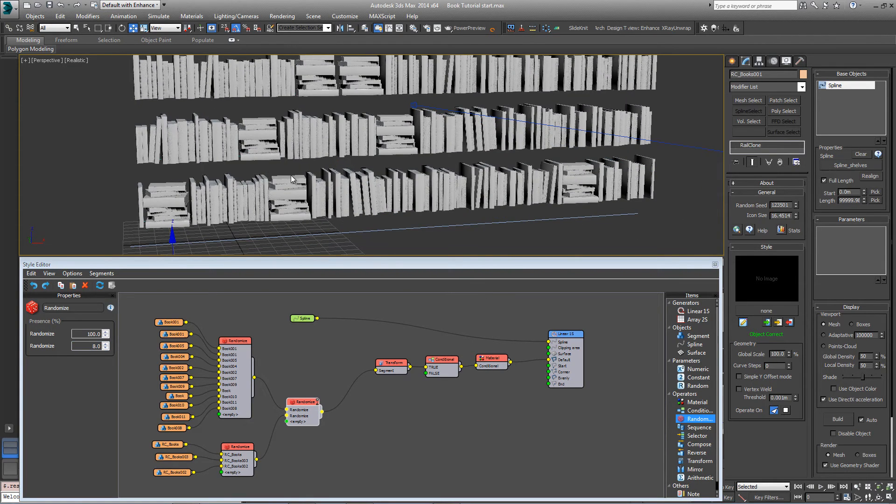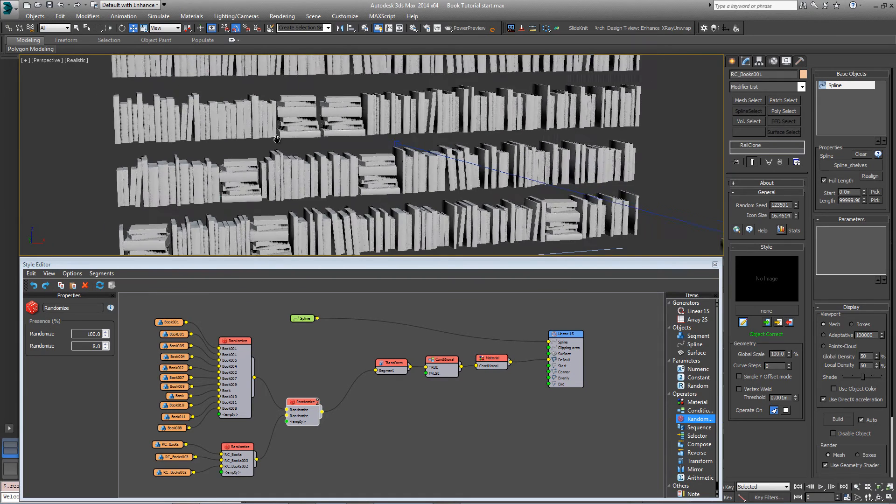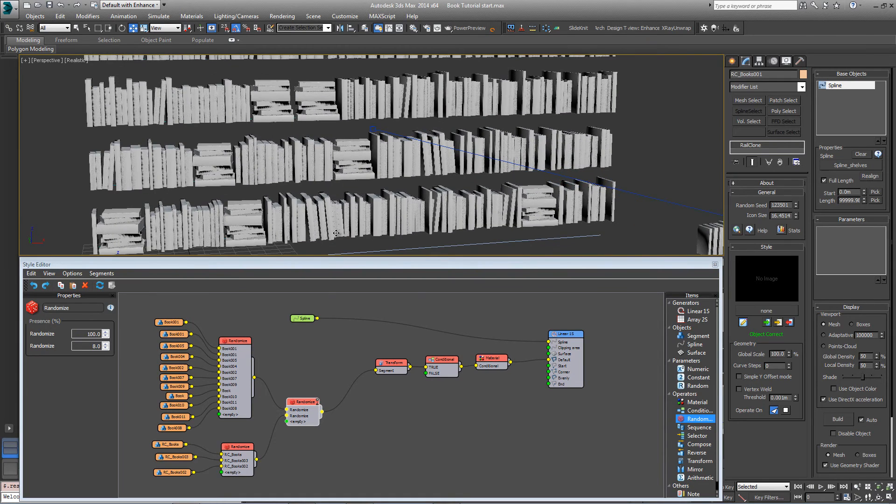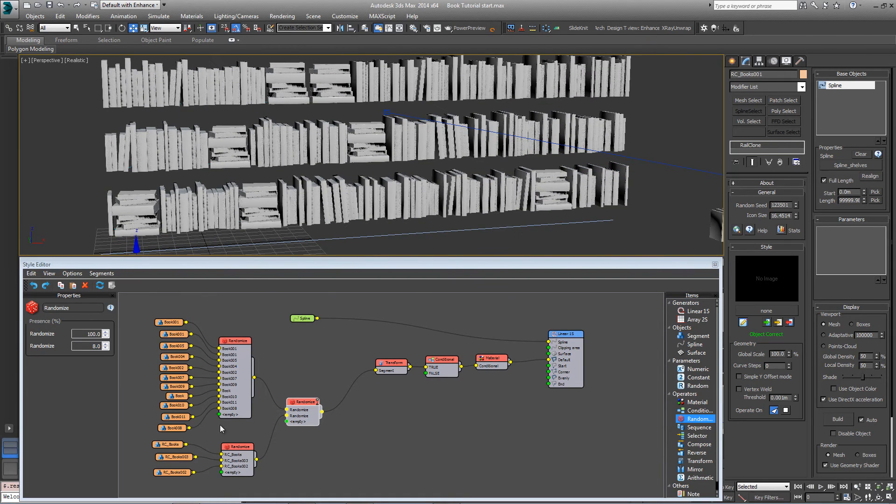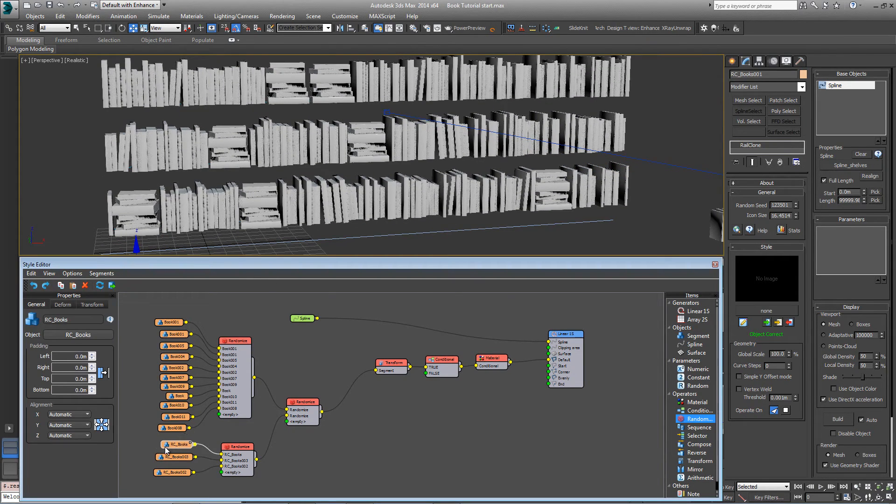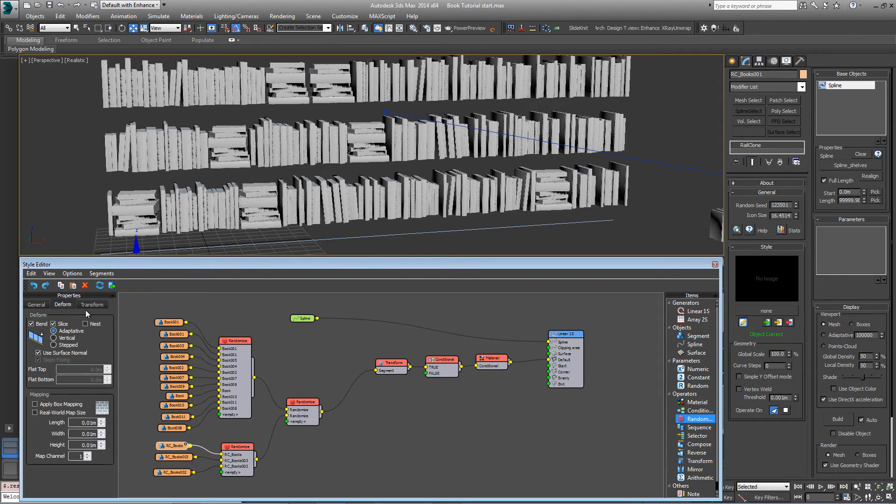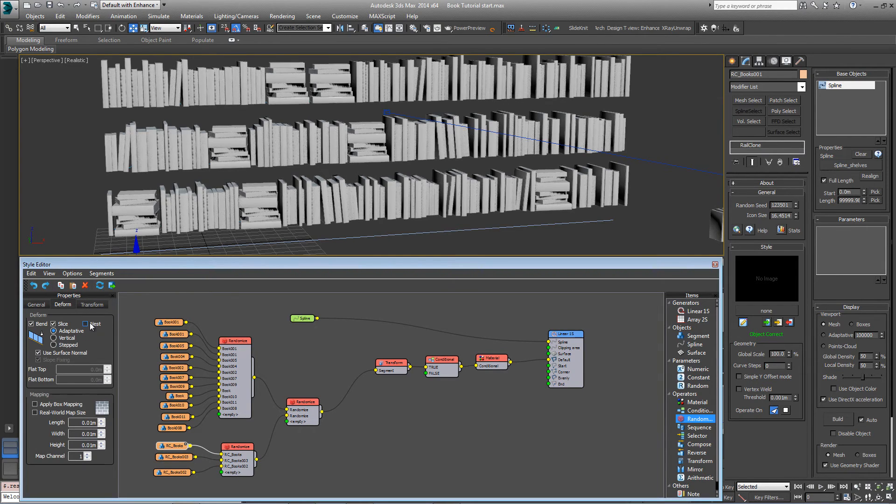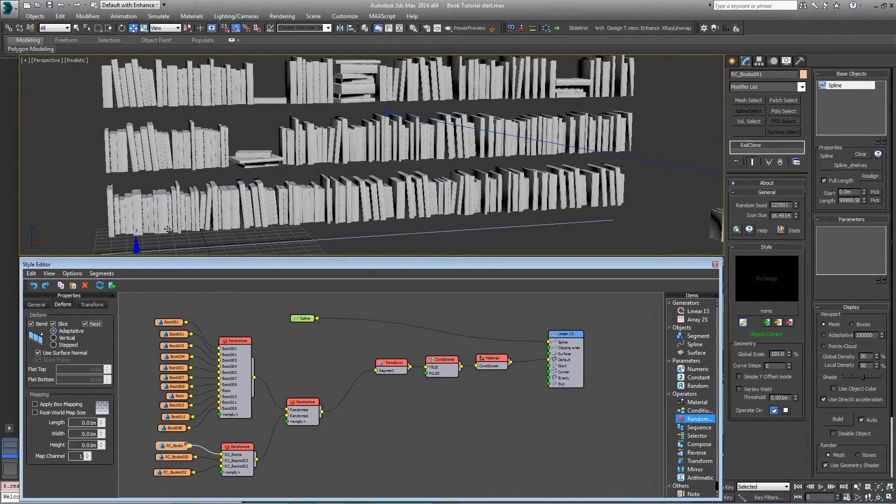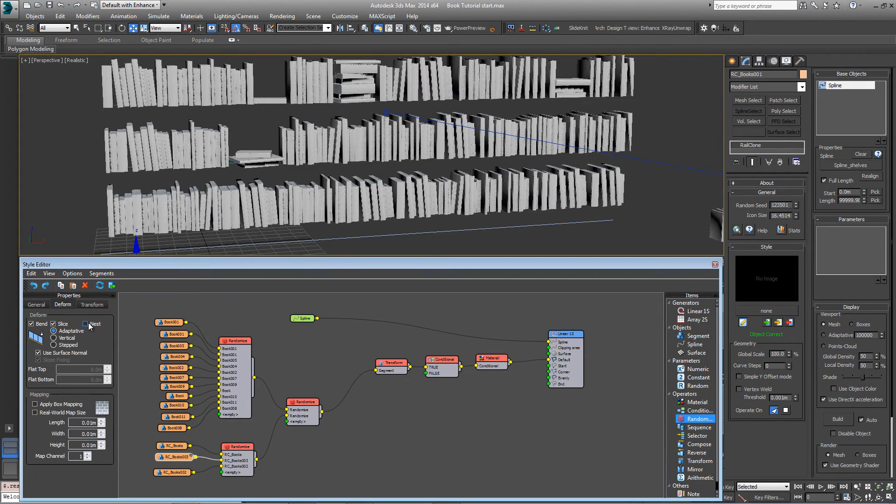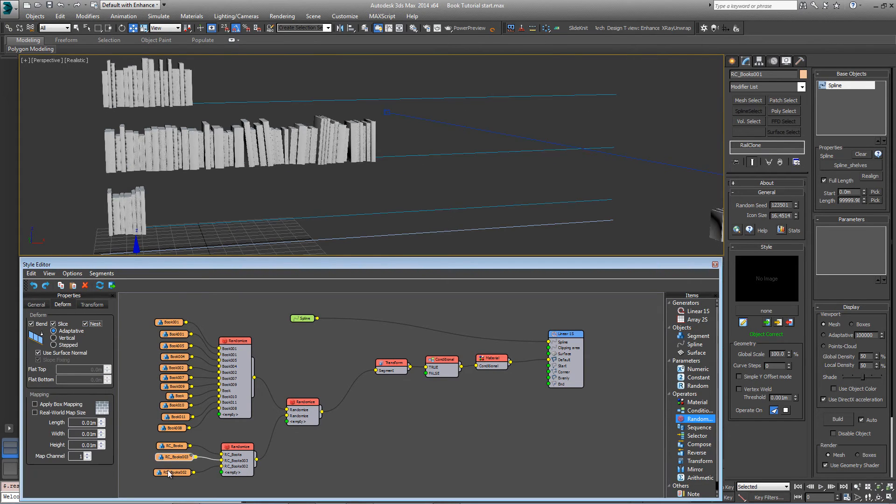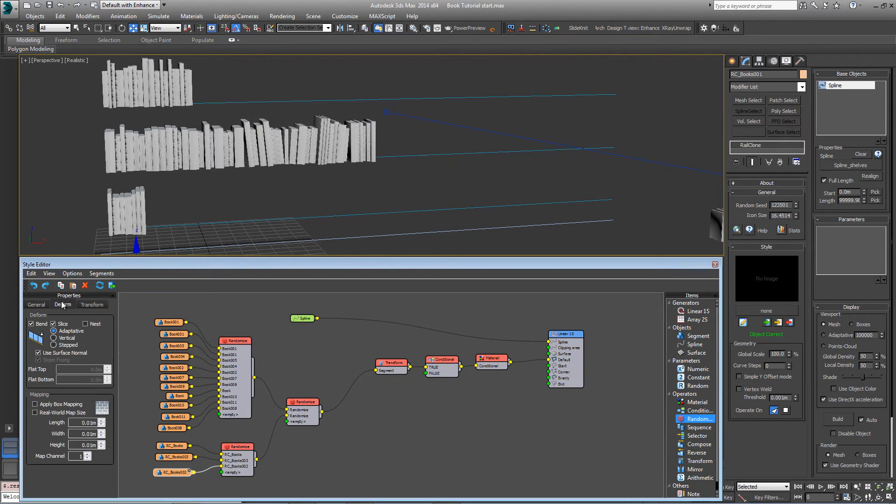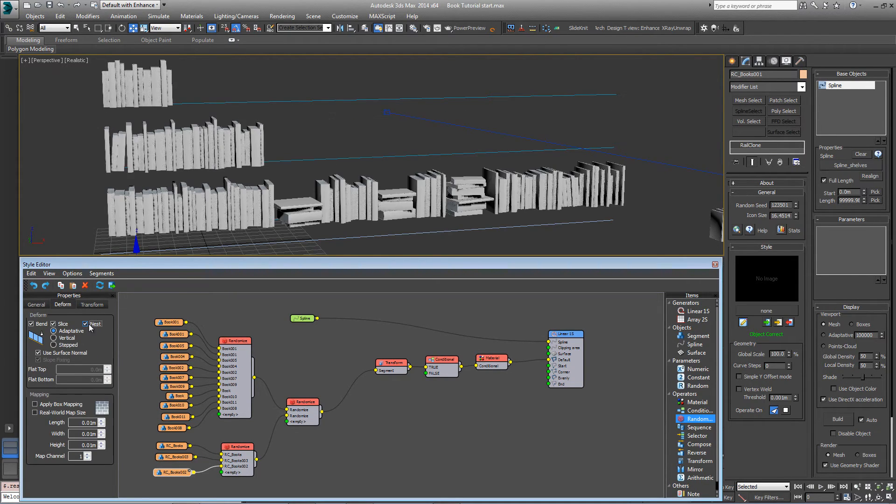And in order to make sure that these are randomized for every instance, it's a simple tick box. You go into the segment to form settings and just turn on nest. That will reseed the nested rail clone objects every time they're used. So let's turn nest on for all of them. And that fixes that problem.